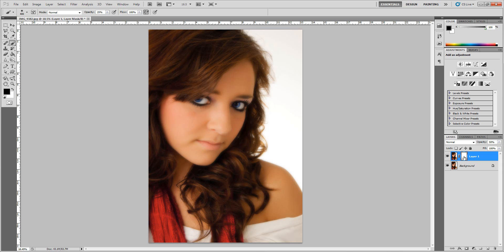Everything we've done here is showing through because this layer mask is solid white. If we paint on an area with a black paintbrush, we're going to conceal what we just did to this layer and bring through our background layer. So make sure you are selected on black. Hit D to select default colors, then X to switch them so you're on black.